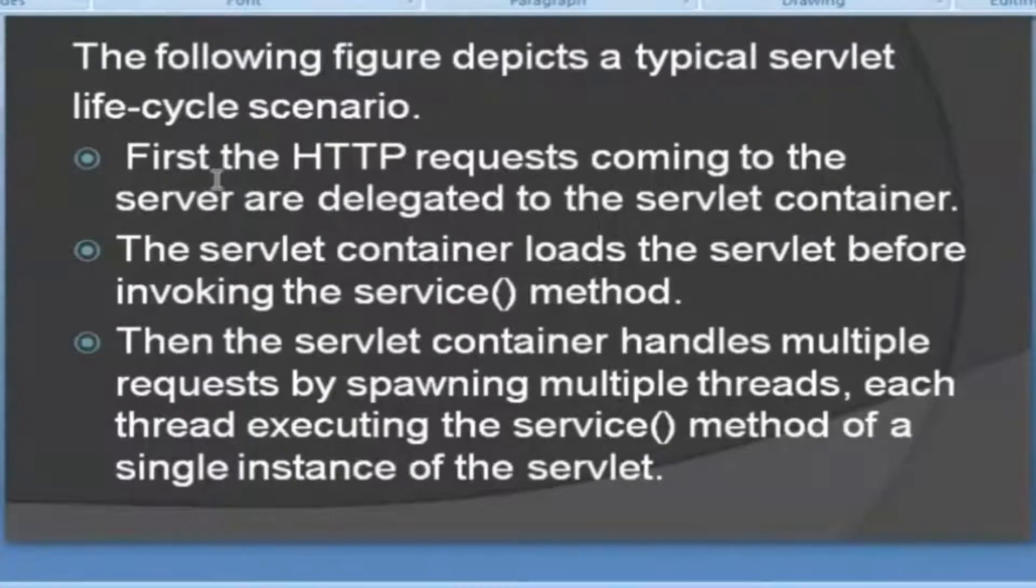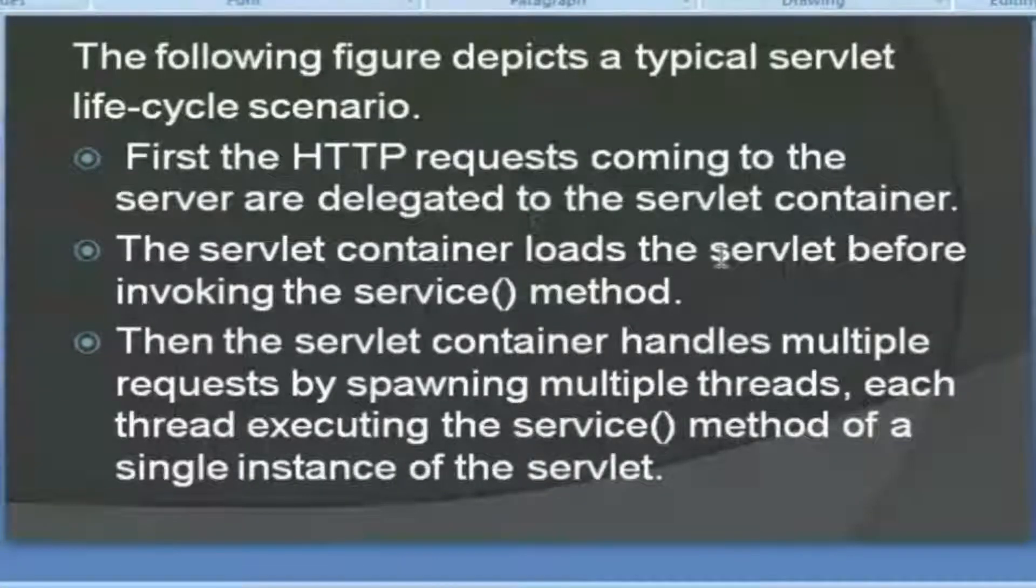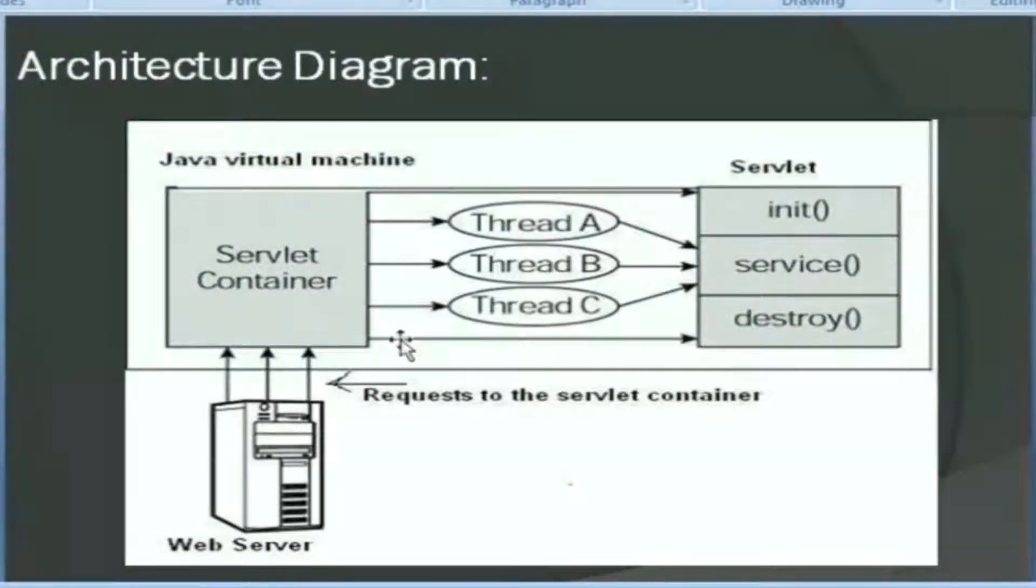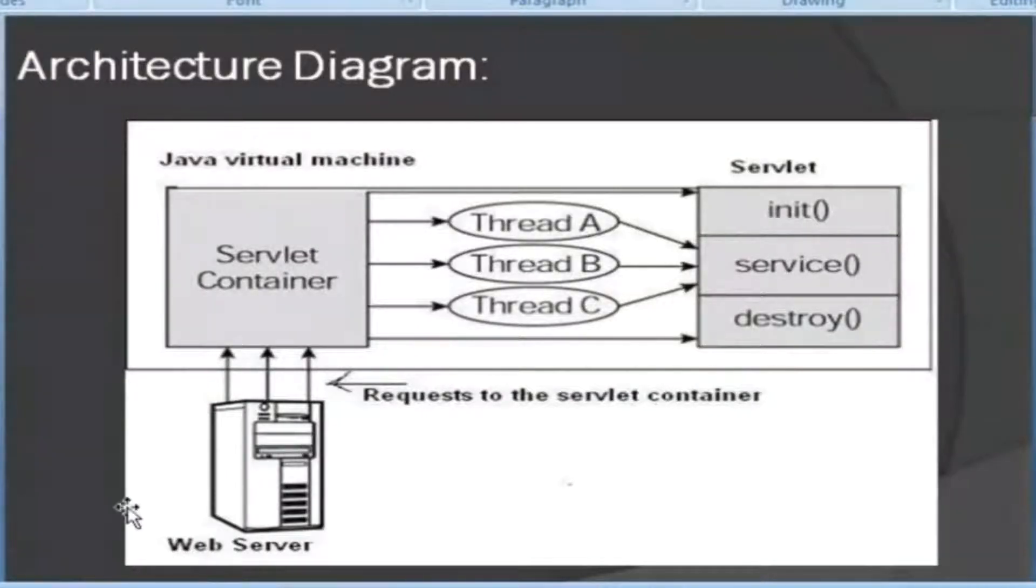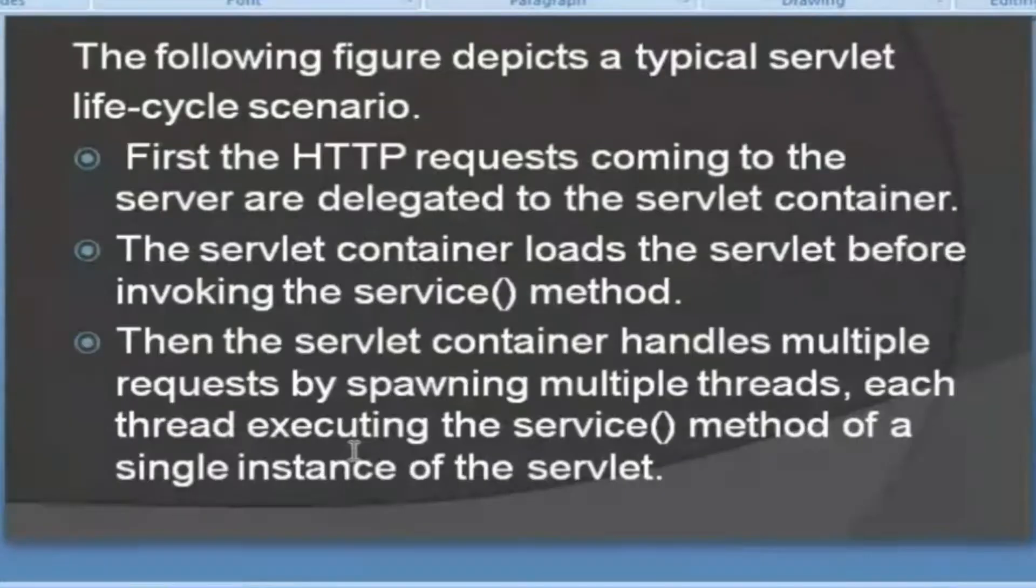First, the HTTP requests coming to the server are delegated to the servlet container. So very close to the server. Where is the servlet container? Servlet container. The request is to the server. The client is to the server.